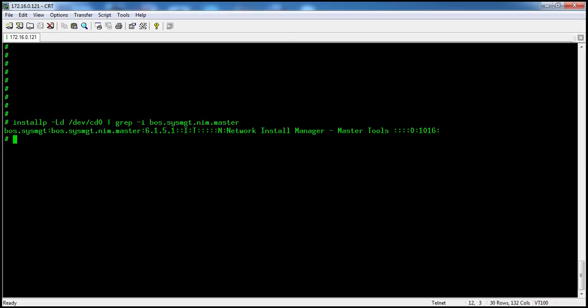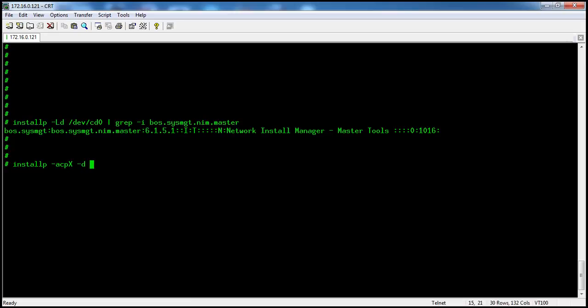Now I am going to install this in preview mode: install -a for apply, -c for commit, -p for preview, and -x to expand the file system if needed, from the device -d /dev/cd0. What is the fileset I want to install? I want to install boss.sysmdt.